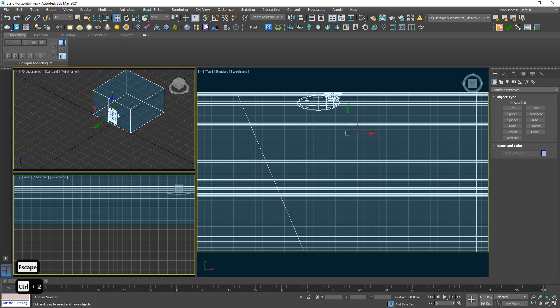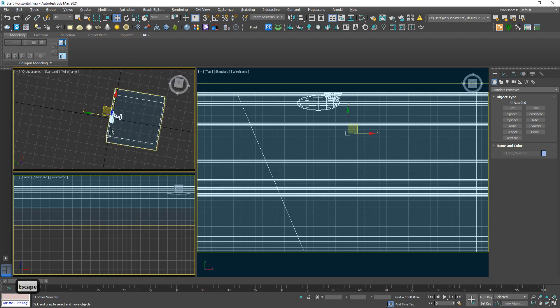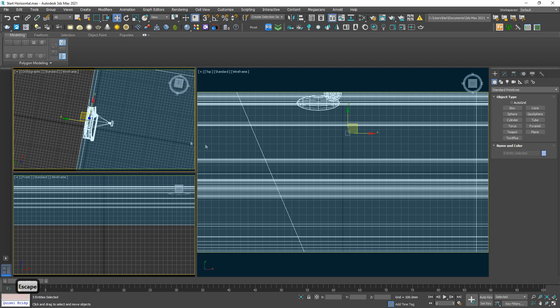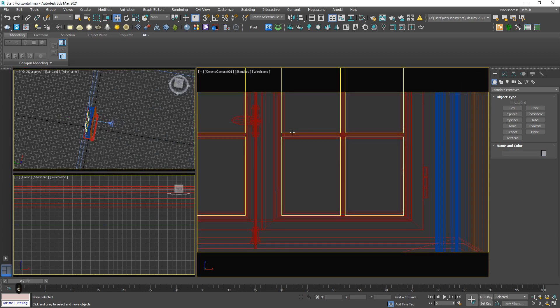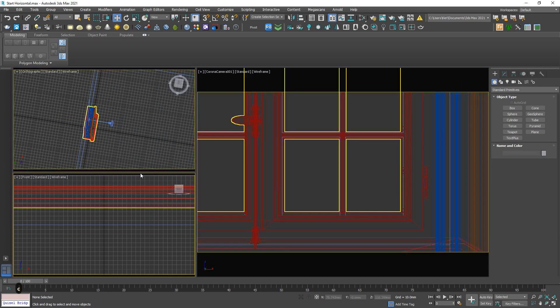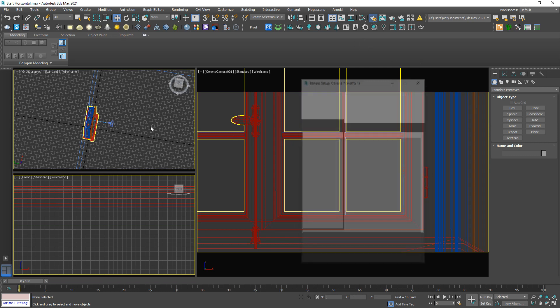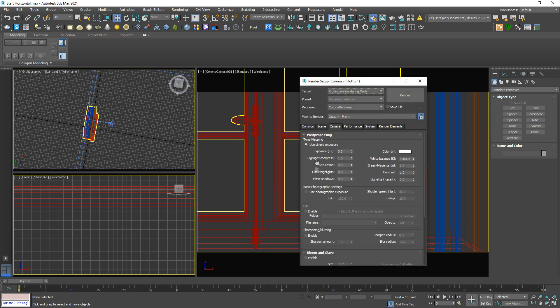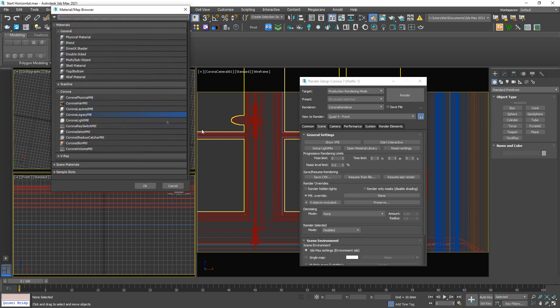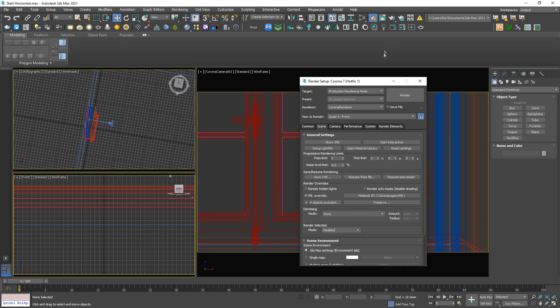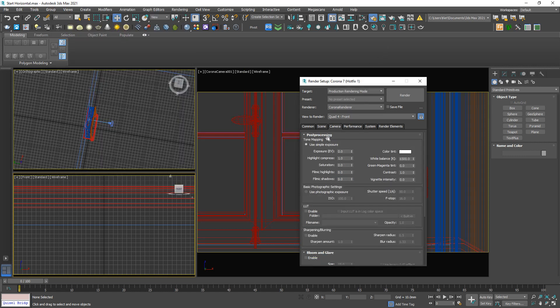Hit C to jump to camera. First I'm going to override a standard Corona material to the whole scene. Legacy, because this is Corona 7. And in camera, highlight compress should be 0.9, contrast should be 0.4, and run the test. Black.